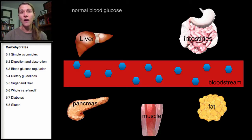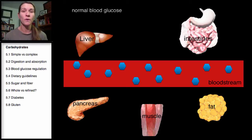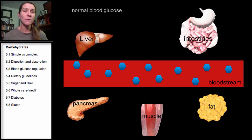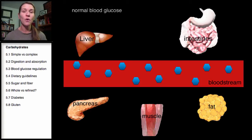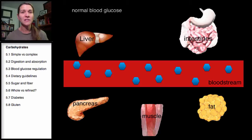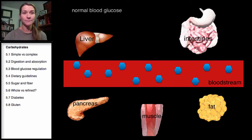So the goal of insulin — our storage hormone — is bringing that energy in the form of carbohydrates, in the form of glucose, into the cells so it can be either utilized or stored. Insulin is a storage hormone; we like to think about it that way. So now we're back to a normal blood glucose.